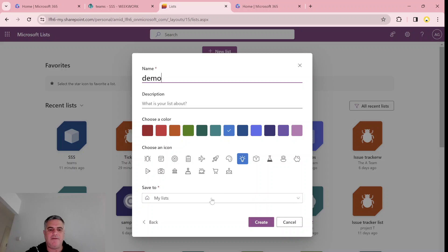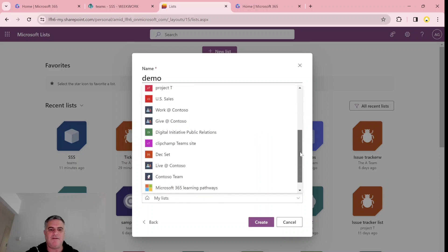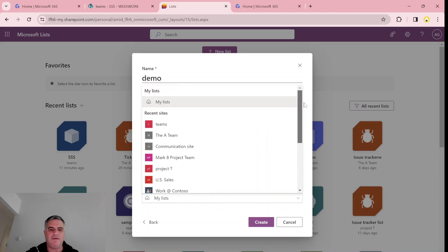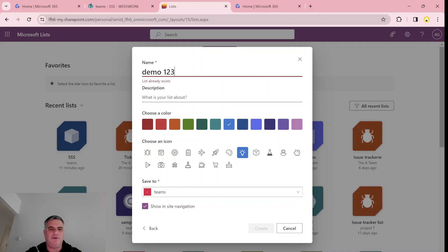And let's just store it in one of the sites. Which site? We'll choose the team site. So call it demo 123.